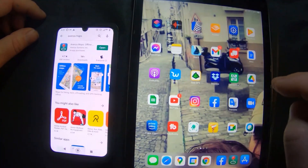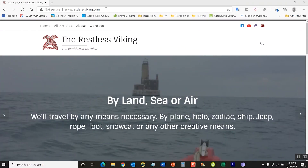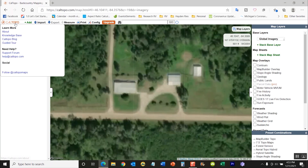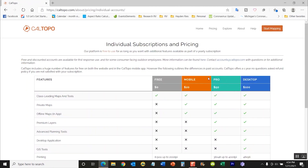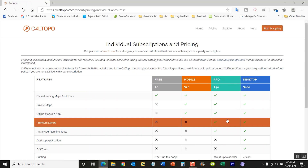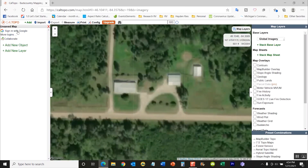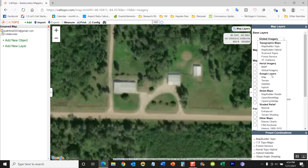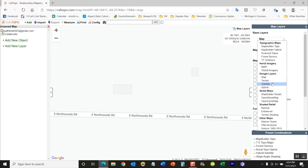The second thing you'll need for this project is to go to Cal Topo, and at Cal Topo you actually need what's called a pro subscription. If you go to the pricing for individual accounts, you'll see that a pro subscription is fifty dollars a year. It gives you the advanced planning tools you'll need and the premium layers such as the Google layers and some other options. Once you get your subscription, sign into your account.